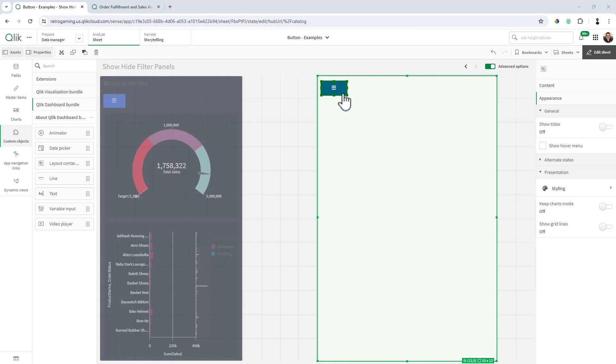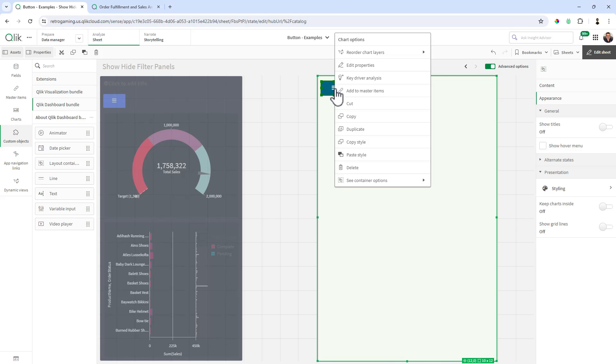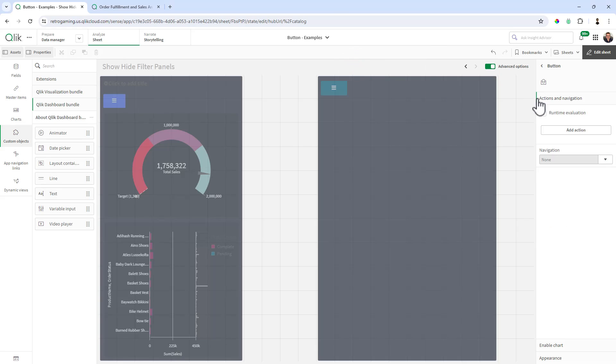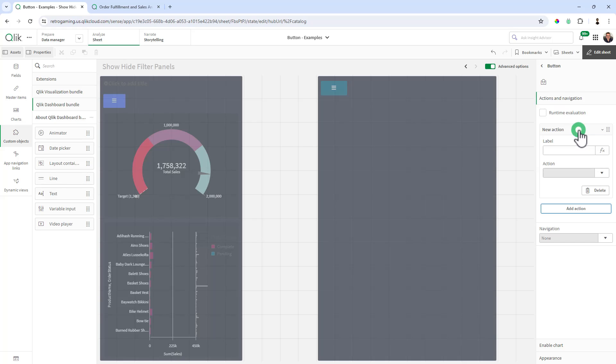Okay, so the next thing we want to do is set up actions for this button. So note, when you move the object like you have, it automatically defaults back to the layout container properties. So I've got to right click, edit properties. And then you'll see there's a section actions and navigation.